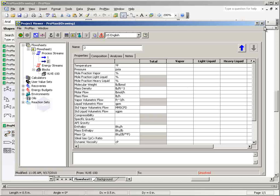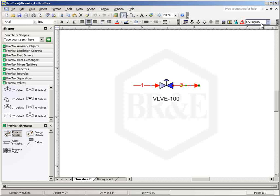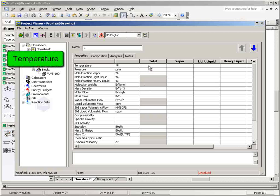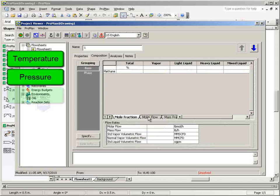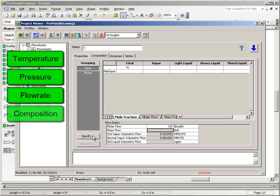In order to demonstrate, first we will fully specify the inlet stream by defining the temperature, pressure, flow rate, and composition.